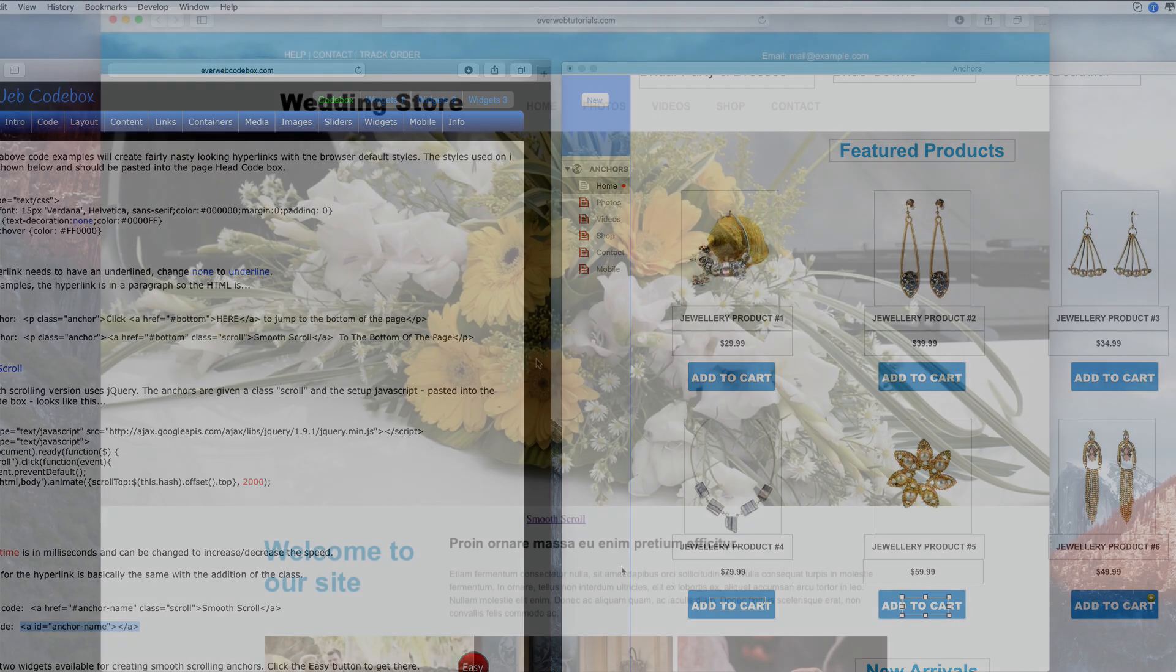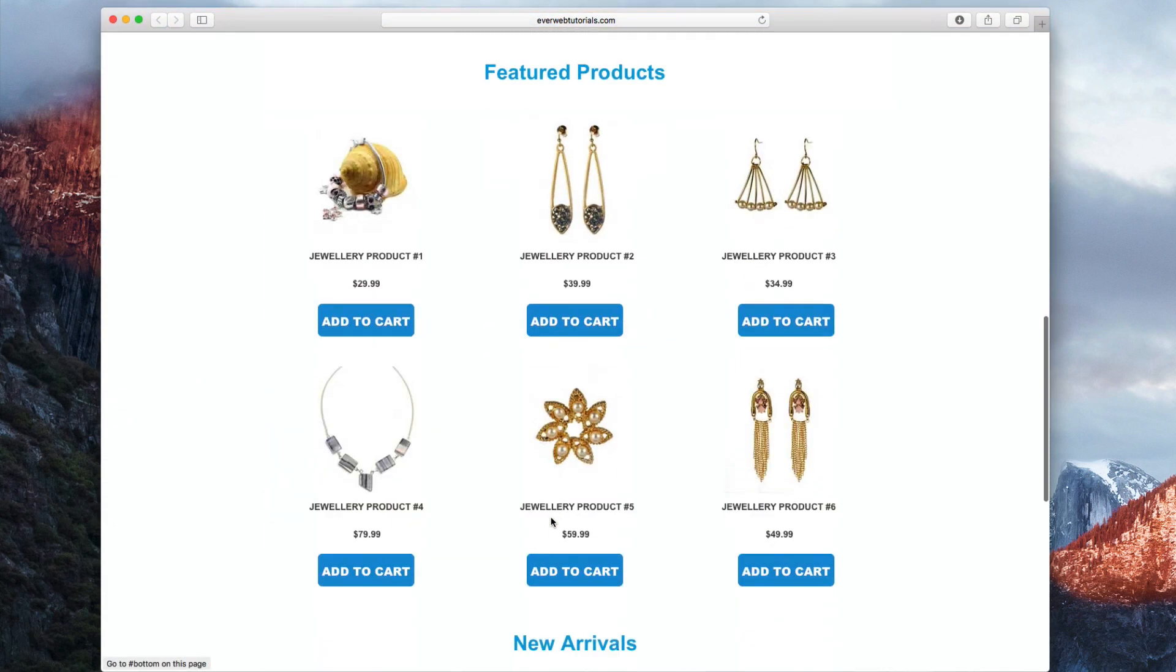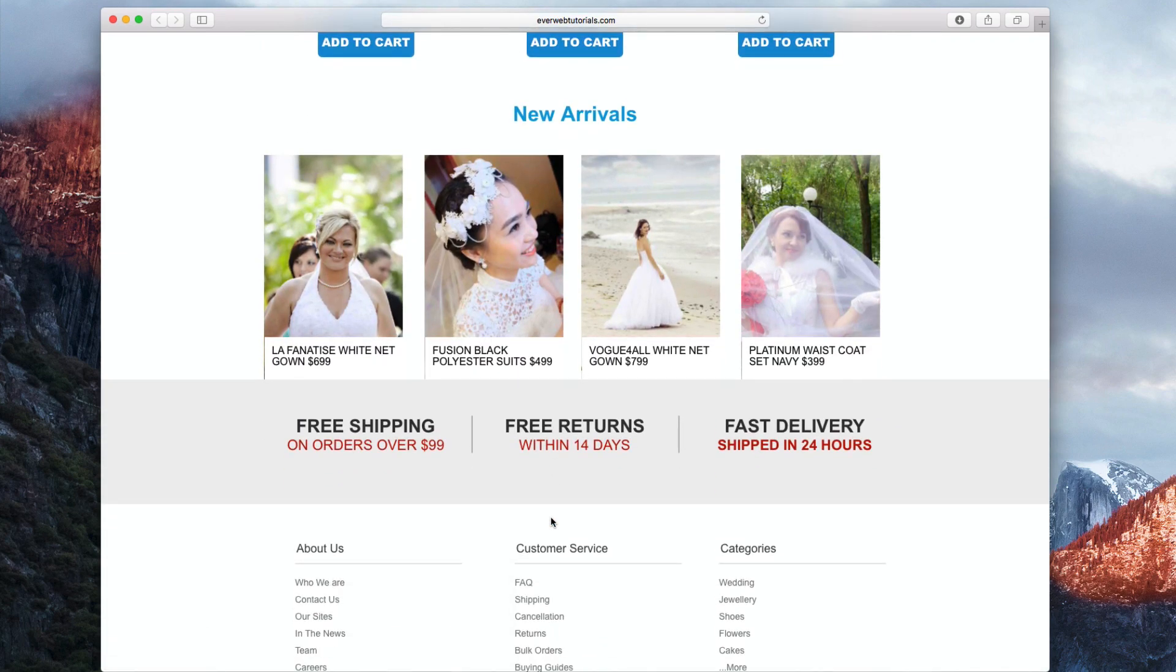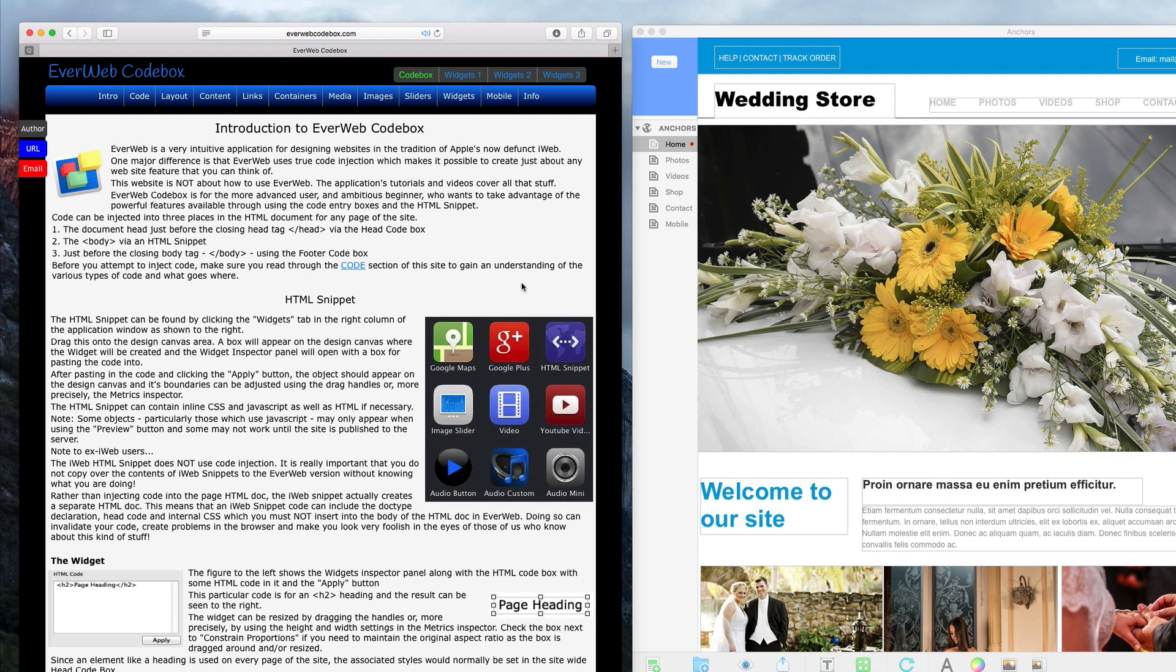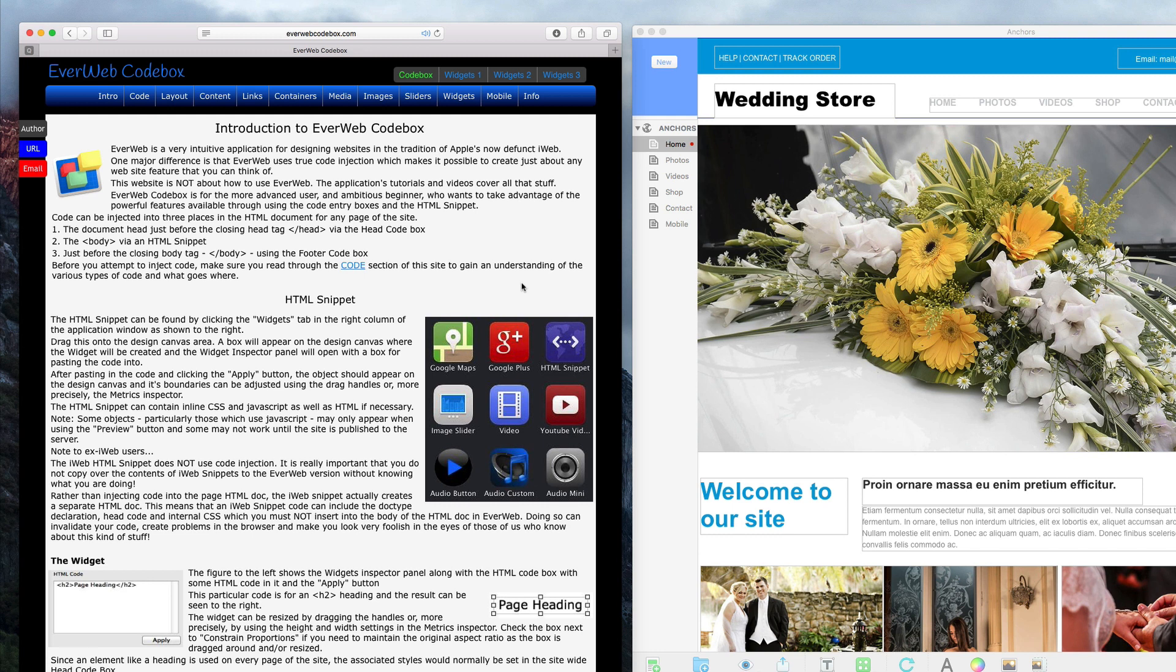When the site is previewed or published, you will be able to see that you can scroll smoothly. This next method, which is my preferred method, involves using two widgets that are available for purchase on everwebcodebox.com. If you prefer the smooth scroll over the jump, this method is by far the easiest to accomplish and provides the most flexibility for your text link.